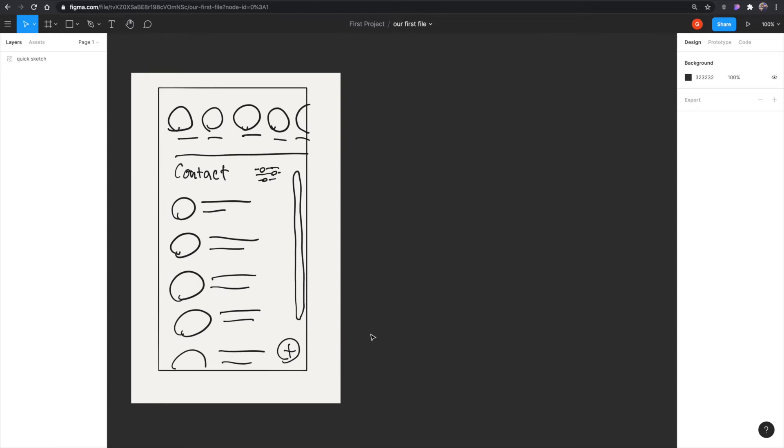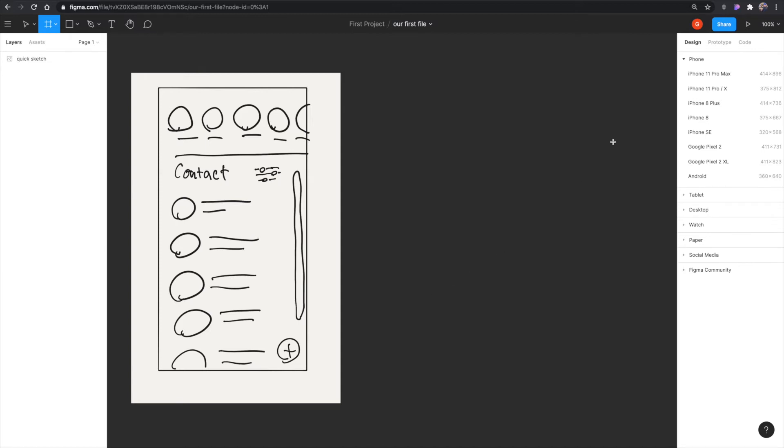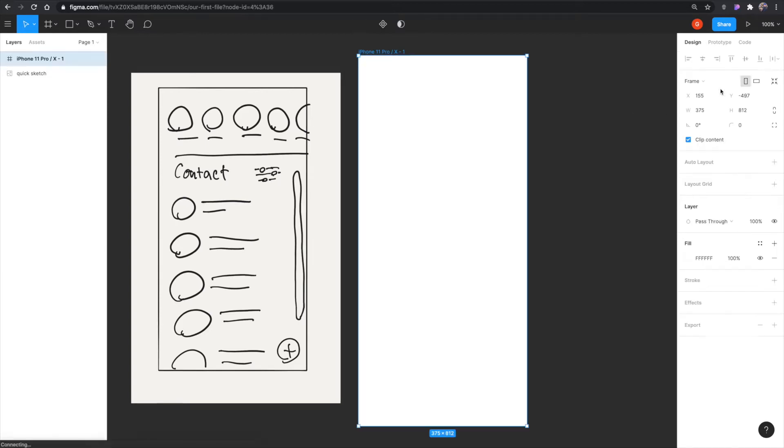So I'm going to start off by hitting A, which will get me my frames open over here. I'm going to hit iPhone 11 Pro, which creates this frame. I'm going to go in here and change that to wireframe, because that's what we're about to make.